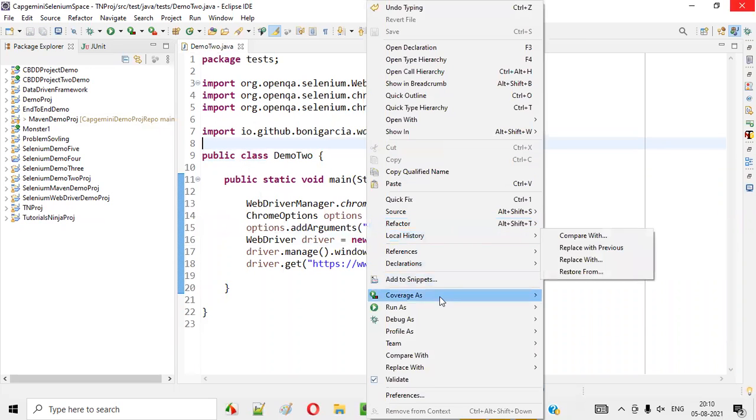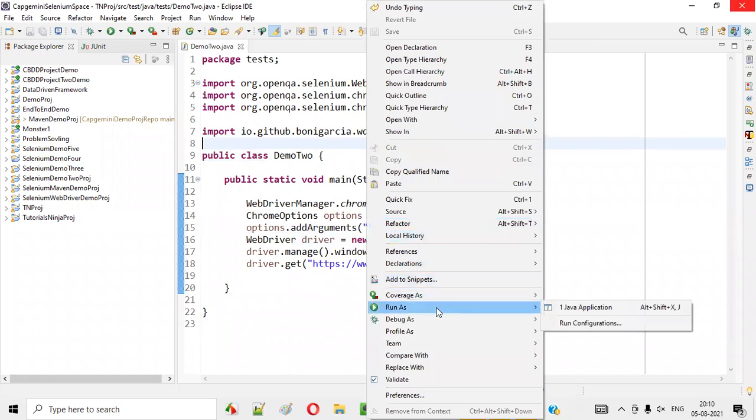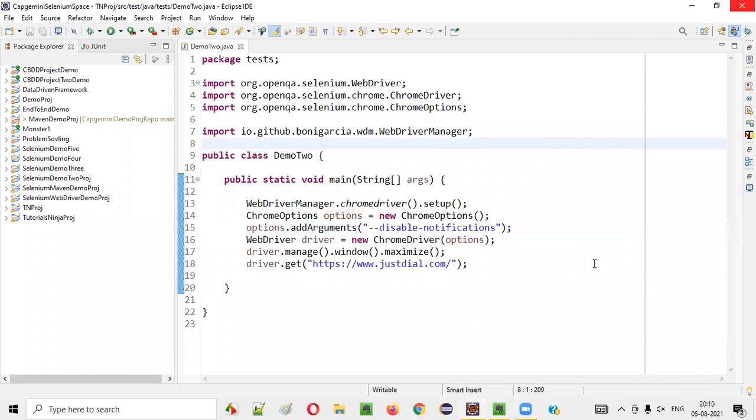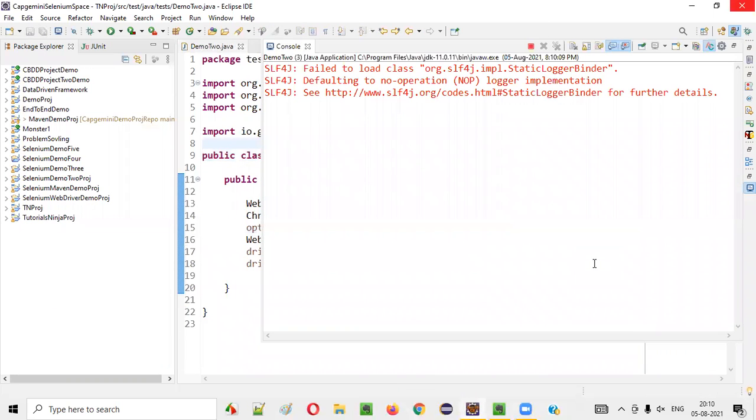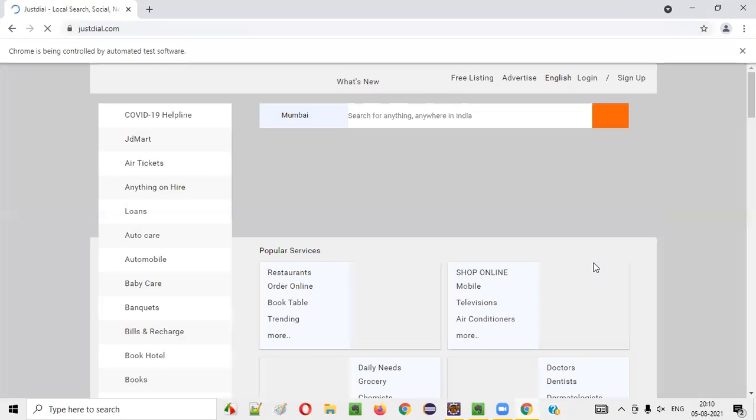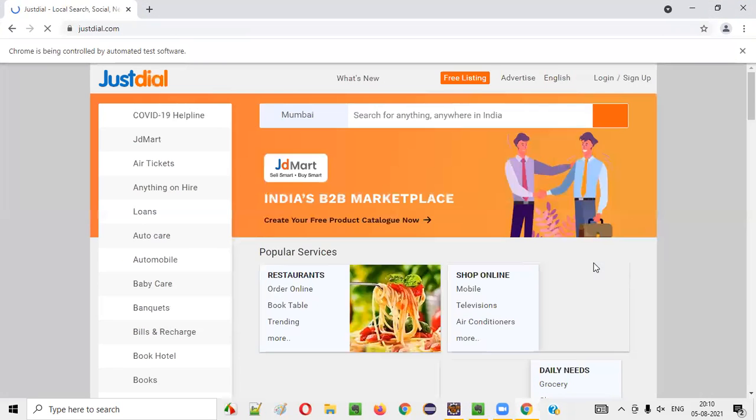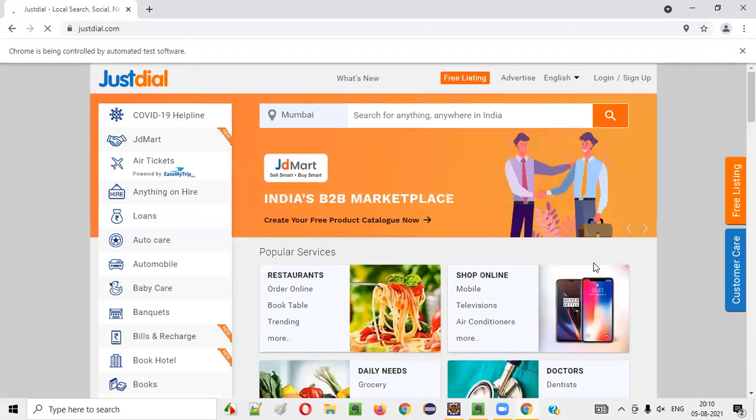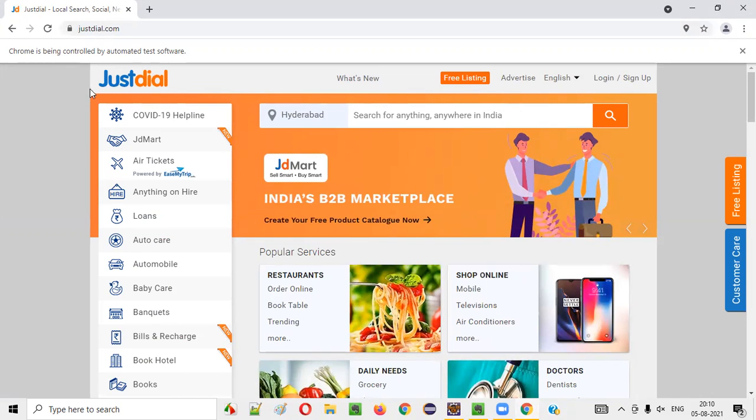You will not get that Chrome browser notification. We will be able to successfully handle the Chrome browser notification. This time you see, JustDial.com will be browsed and no notification will be displayed. No Chrome browser notification will be displayed. You see, it successfully browsed and you didn't get any Chrome browser notification asking you to allow or block.